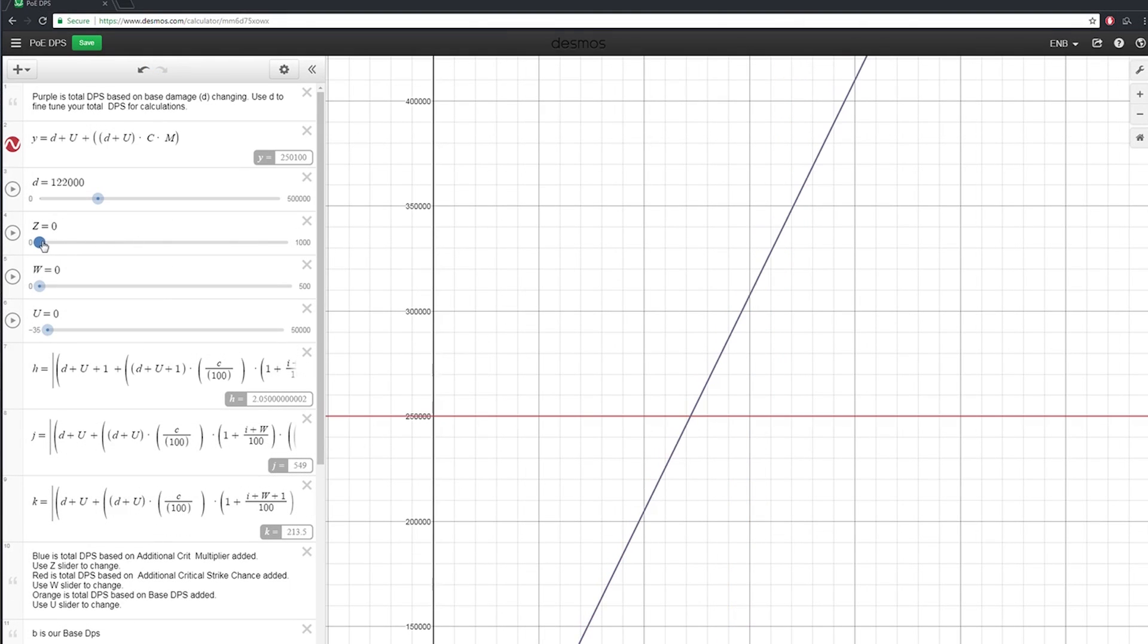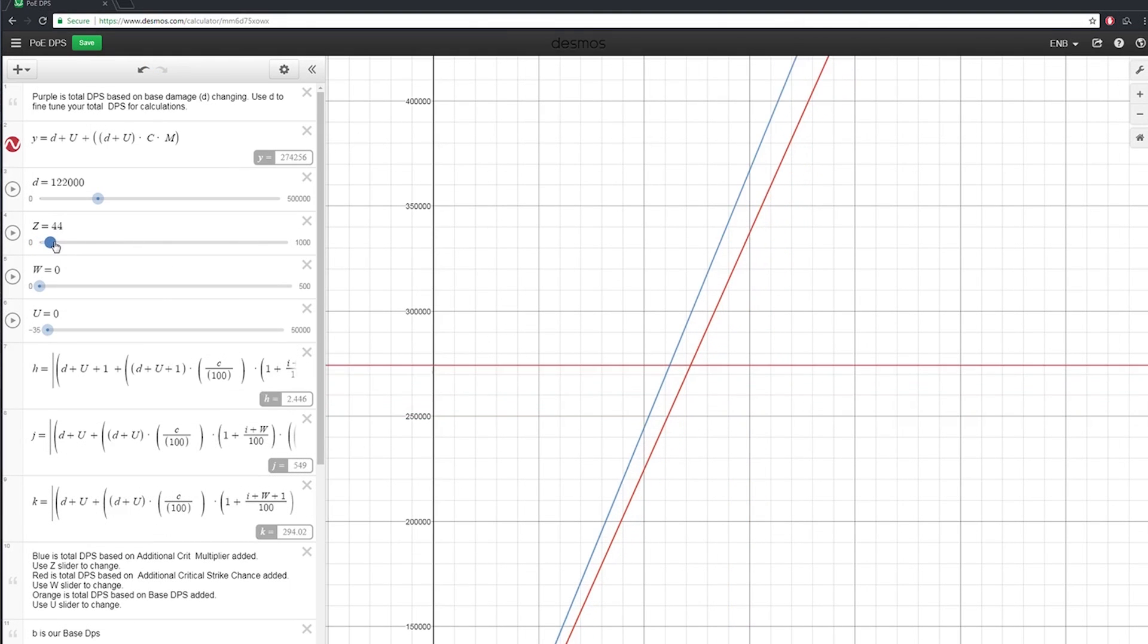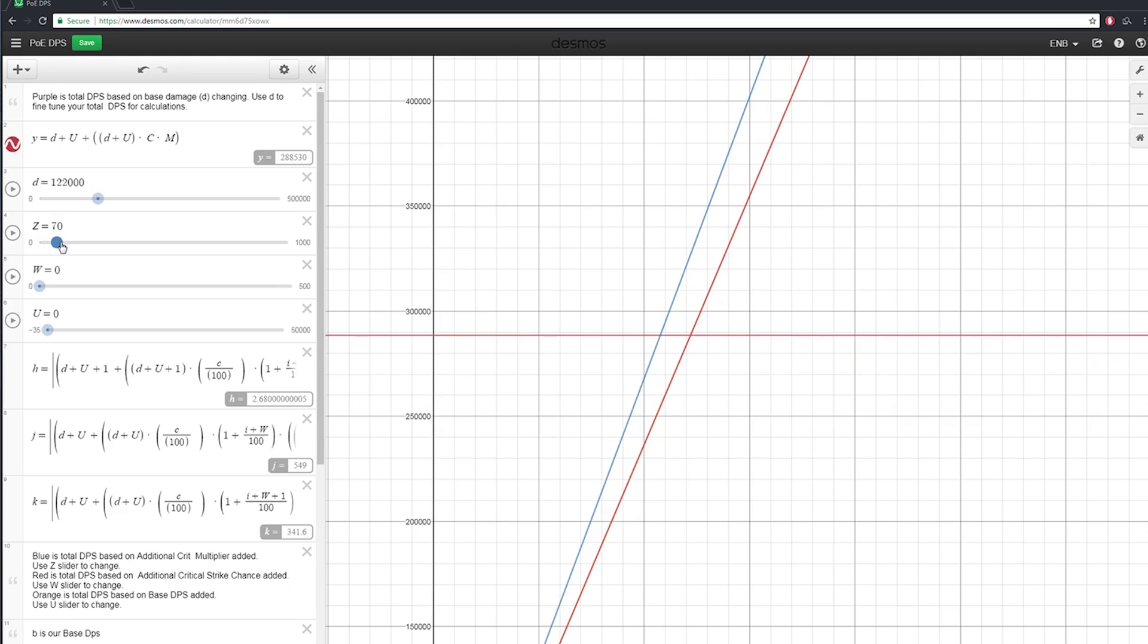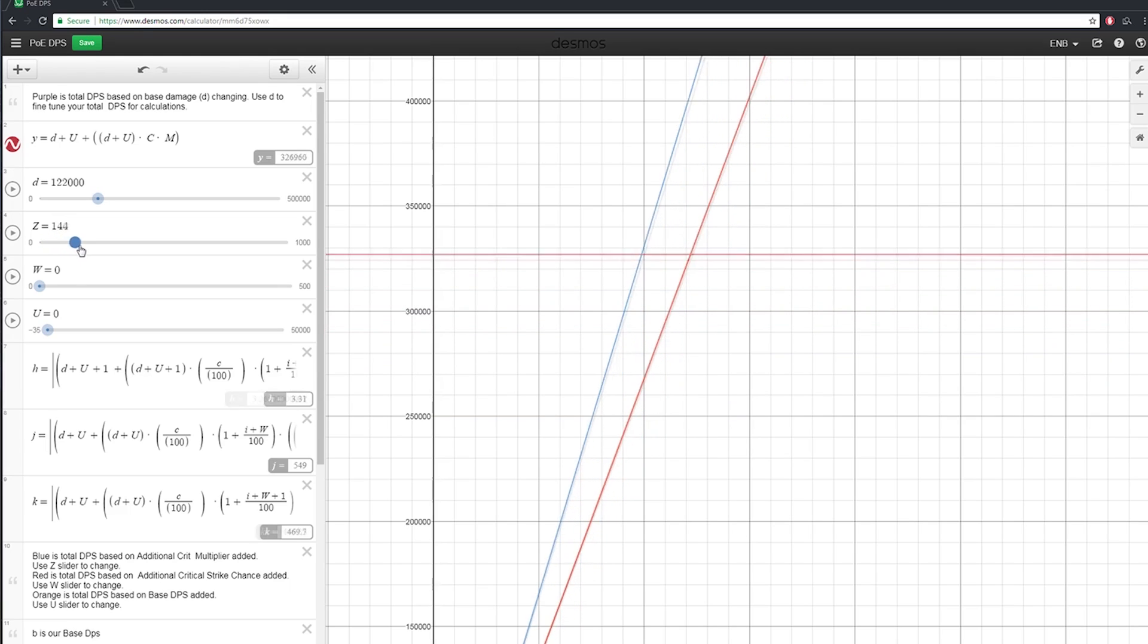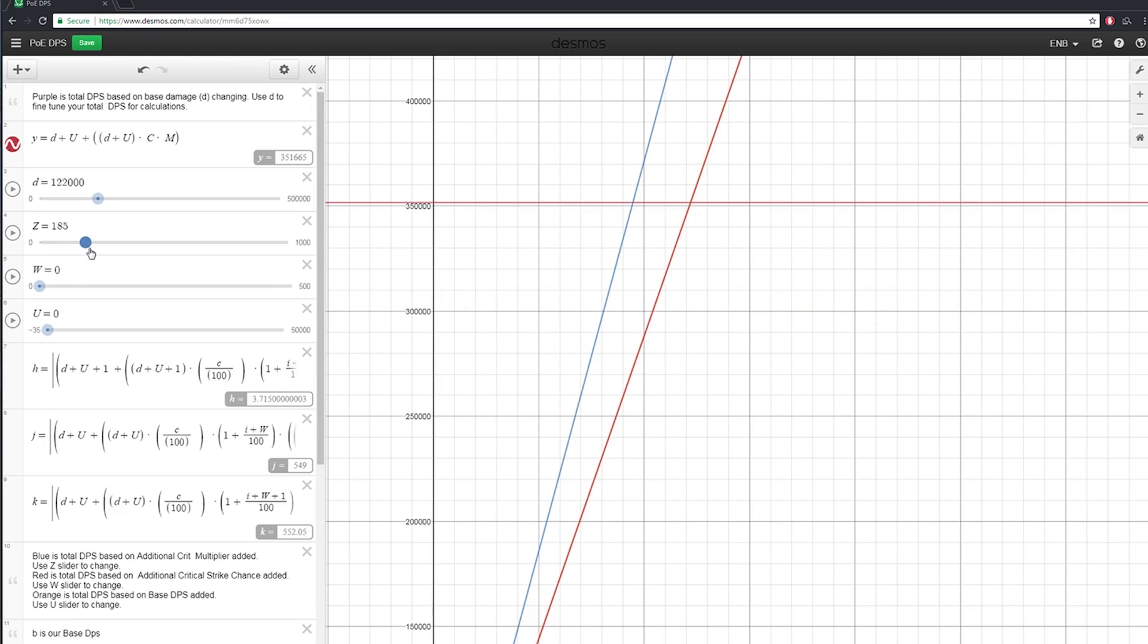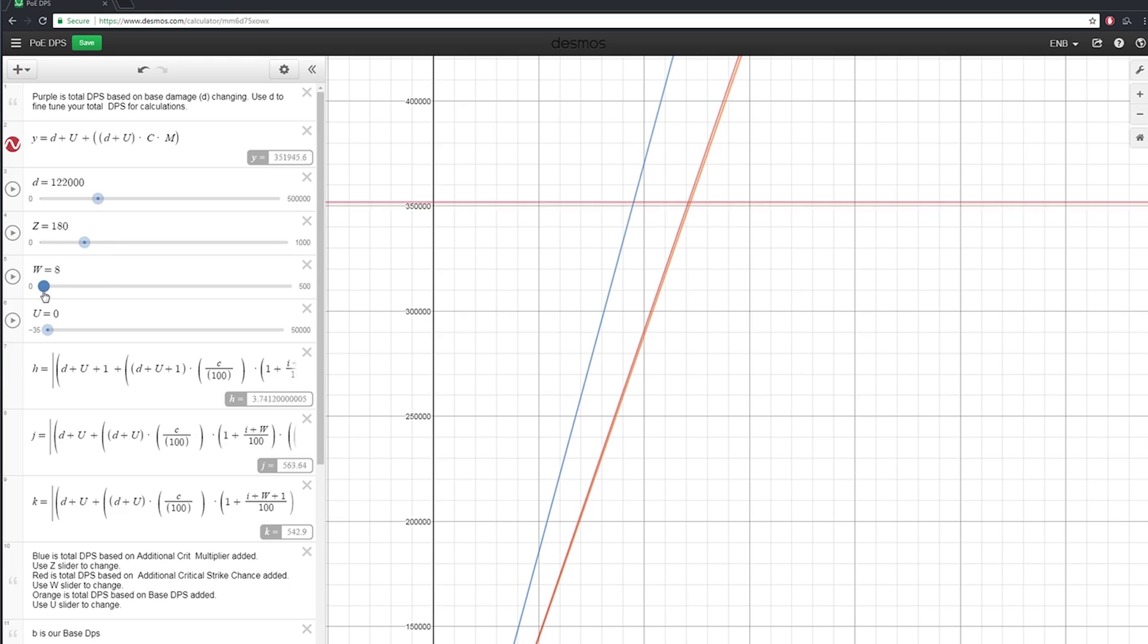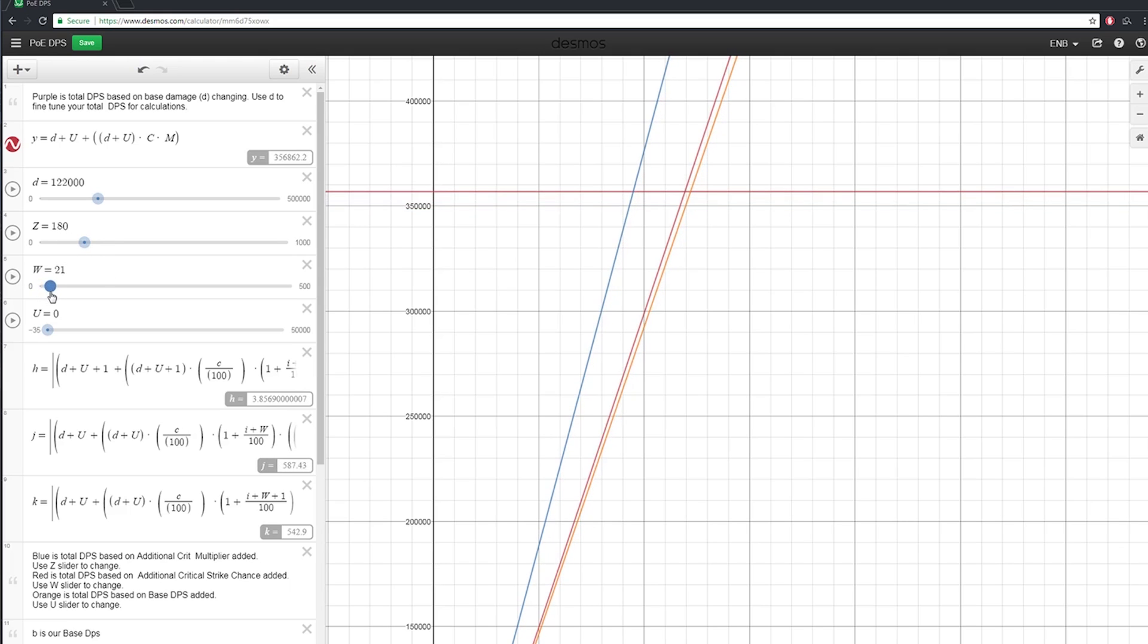The red line on the graph will always raise or lower based on the max DPS. So for instance, you can maximize all the sliders or minimize them. The red line will always move to your maximum value.